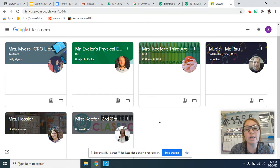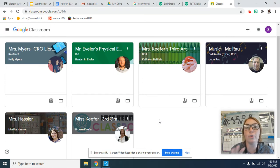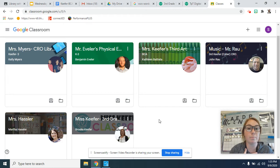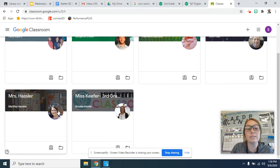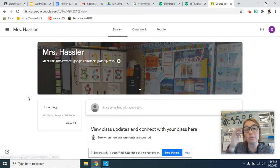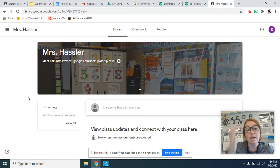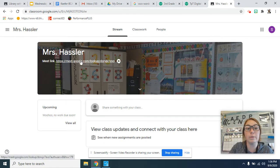It's really important that she has these because this is where she will access all the Google Meet links, like she's been doing with mine. So if she's trying to get on with Mrs. Hassler, she'll click on Mrs. Hassler's page, and up here is Mrs. Hassler's Google Meet link.